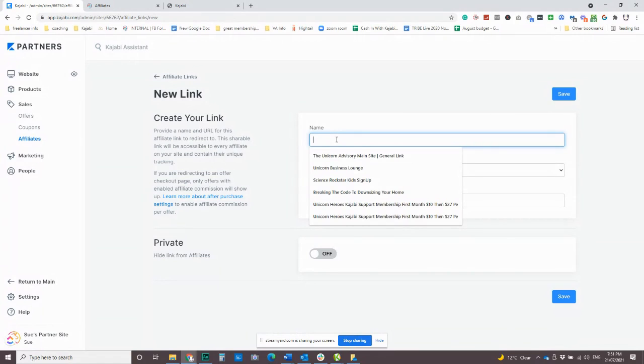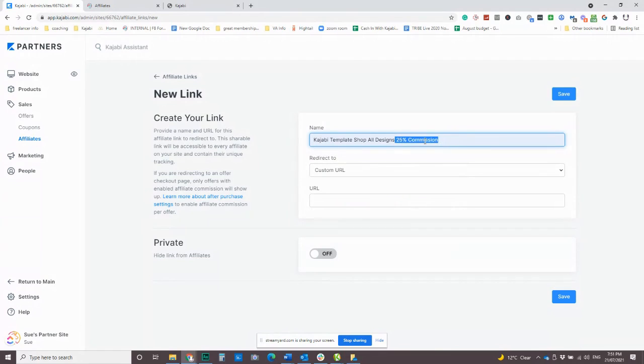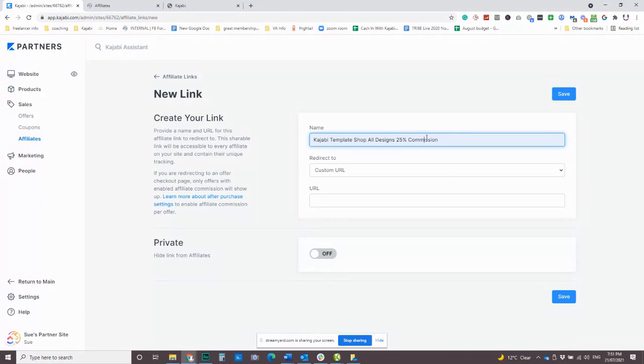So there we go. So I've got the Kajabi template shop, all designs, 25% commission. So actually write in what the commission percentage is because you can't put a whole lot of information in here. So people will know that if they use that link, they're going to get that commission. And then you can direct that to wherever you want.